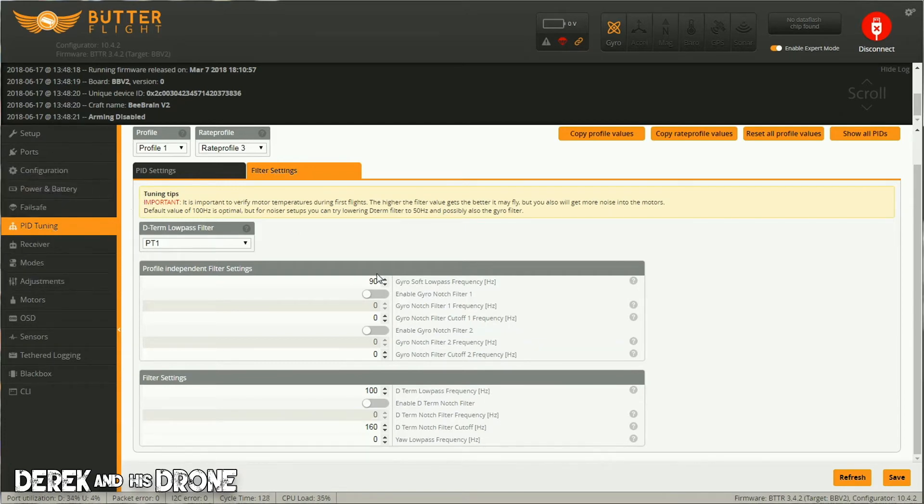So again, click that on under configuration, go over to PID tuning, turn all these guys off, make sure of course you hit the appropriate save button when it's required. And there you have it! Hopefully these simple tricks will help you to be able to reduce the motor temperatures in your acrobee.